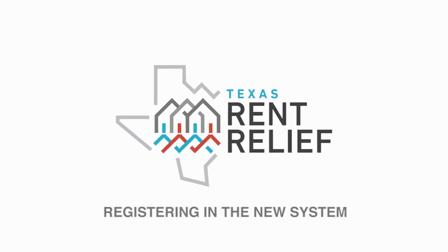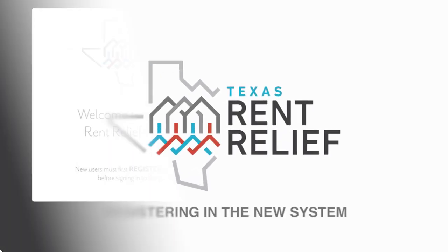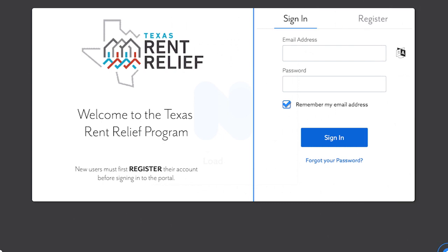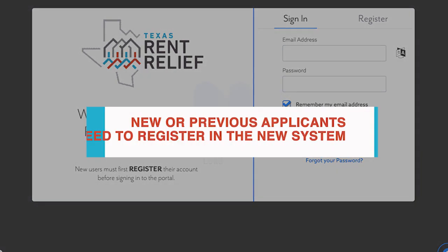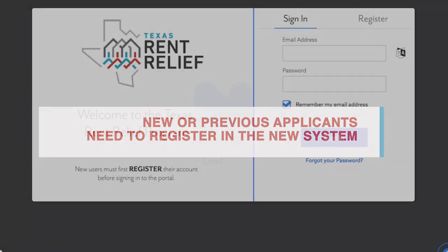Registering in the new Texas Rent Relief System. Whether you're a new applicant or have already submitted an application in the old system, you'll need to register in the new system. Registering is easy.